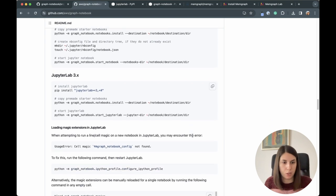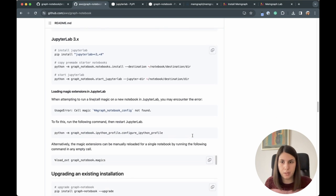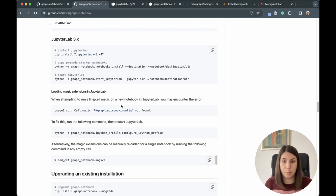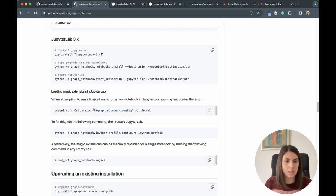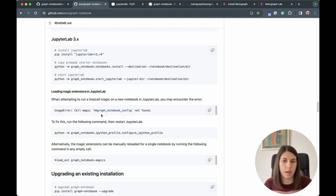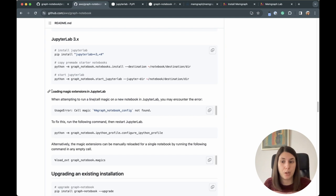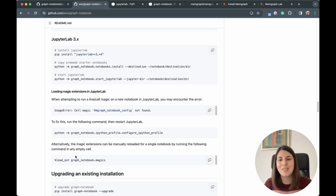Be careful: we will be using magic functions to help us run Cypher queries and set up configuration. A certain error might happen to you — don't worry if it does, it happened to me too on the first run. Just make sure you follow the instructions on the Graph Notebook readme, which is really helpful and will guide you to fix everything.